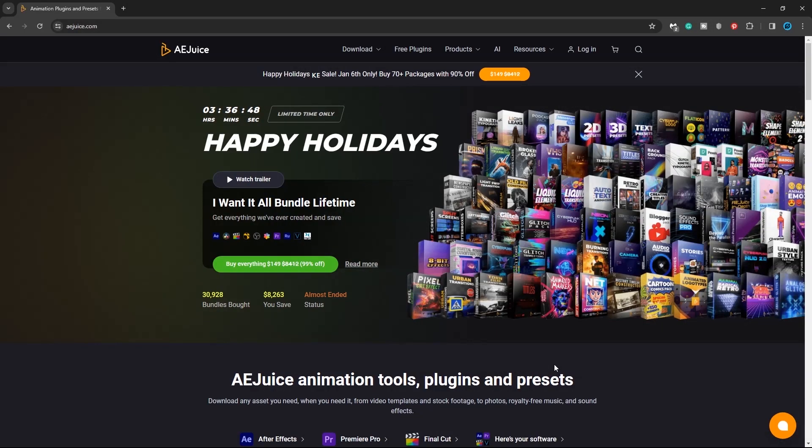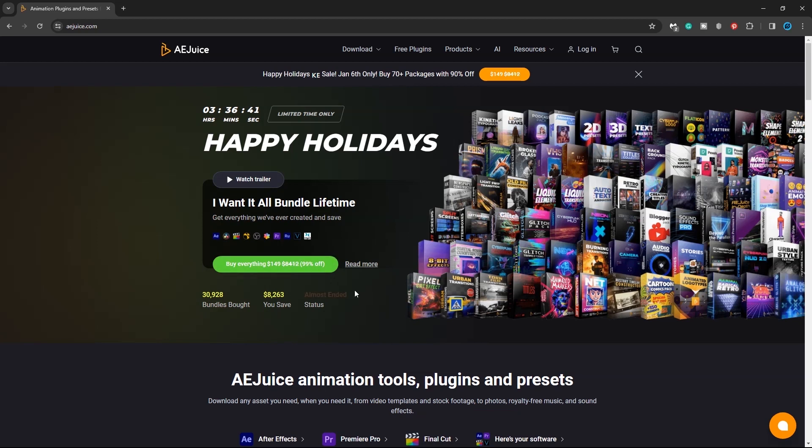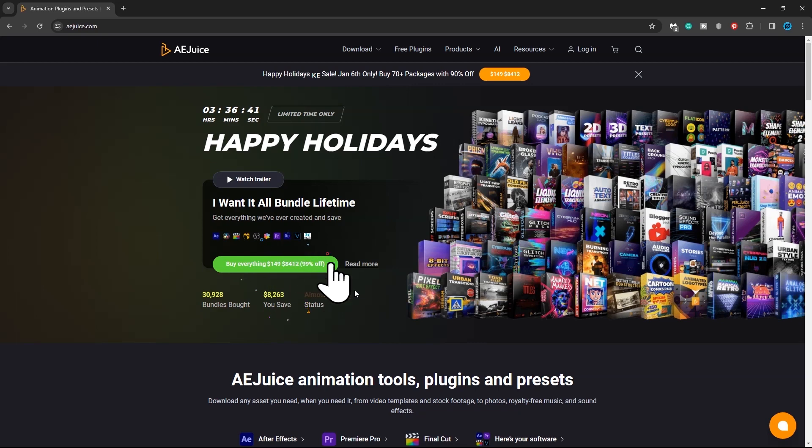Go to the AEjuice website. I have provided a link in the description. At the time of recording this video, AEjuice is offering a whopping 99% off, so you can take advantage and get the discount today.